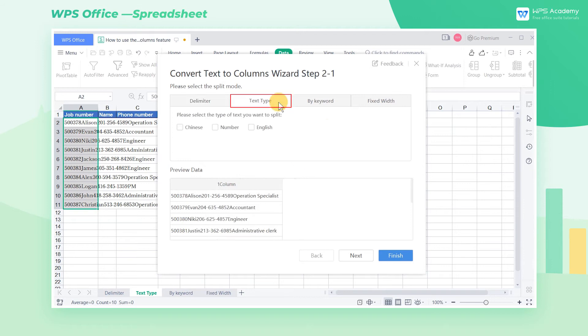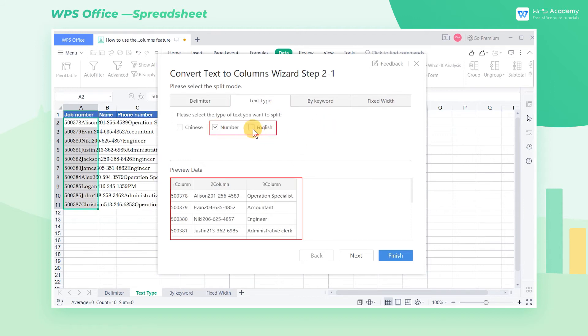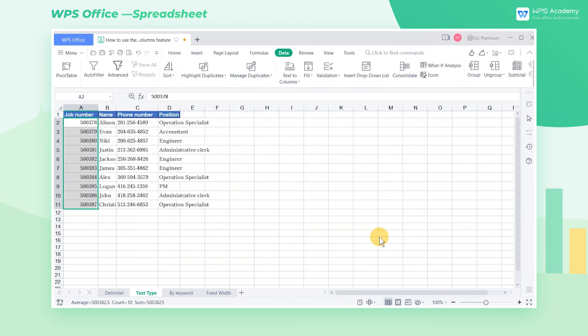Select Text Type, and check Numbers and English at the same time. Click Finish. Now we can split columns successfully.